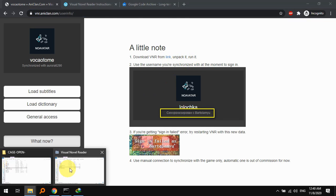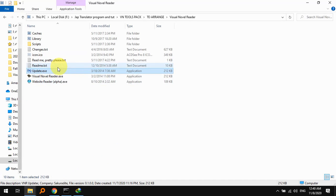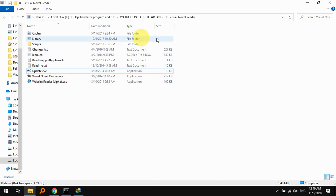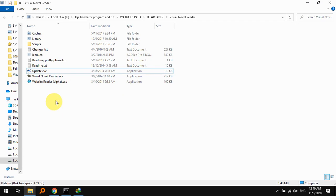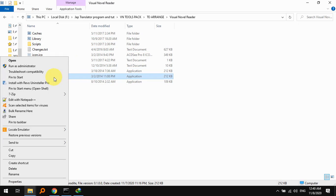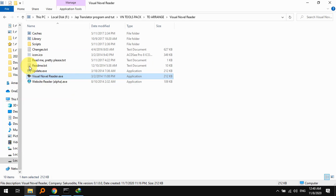You can directly run it. I didn't actually click the update button, I just started right from here. Once you're ready to start VNR, make sure to run it as administrator, otherwise sometimes it gives me strange errors.